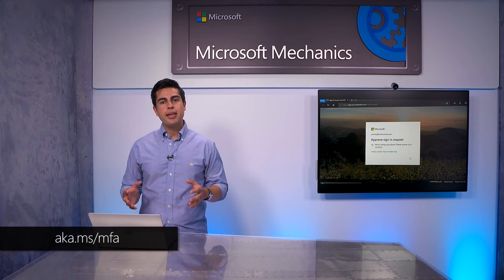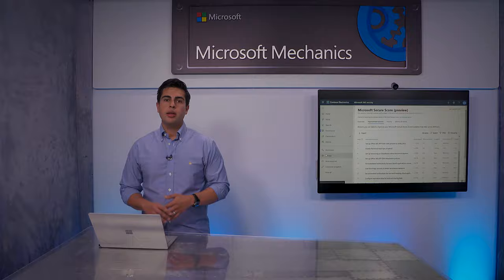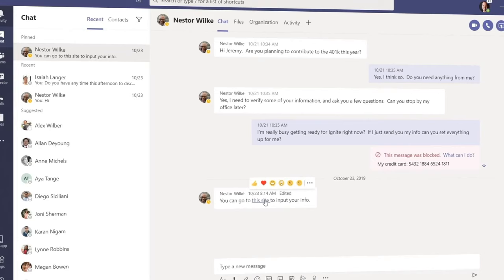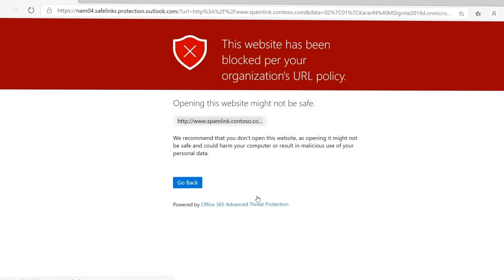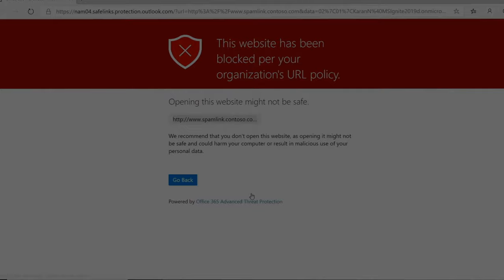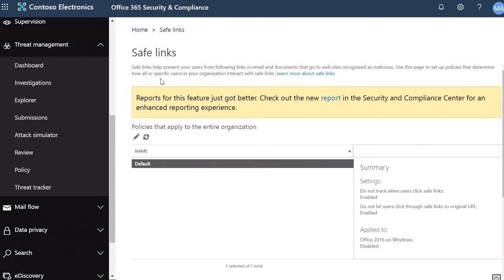Back in Secure Score, another great recommendation is configuring safe links. These can help you protect your users from impersonation and phishing attacks from weaponized links. These can be configured across Office 365 experiences in the Office 365 Security and Compliance Center under threat management policy.